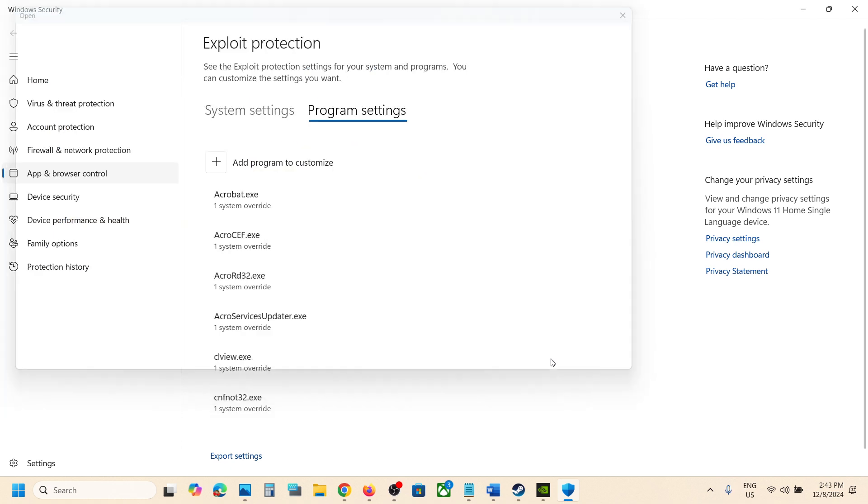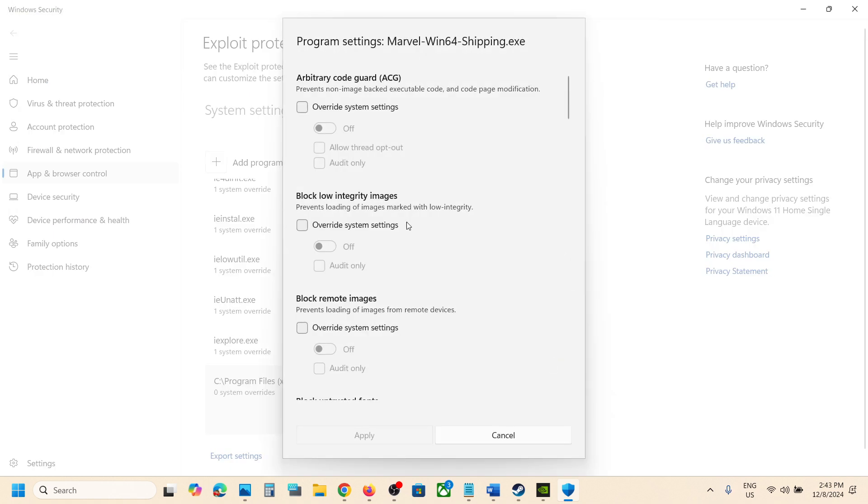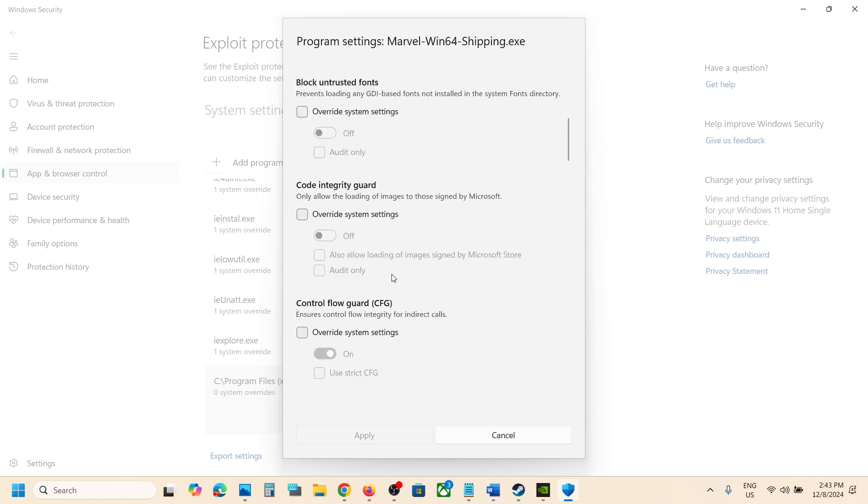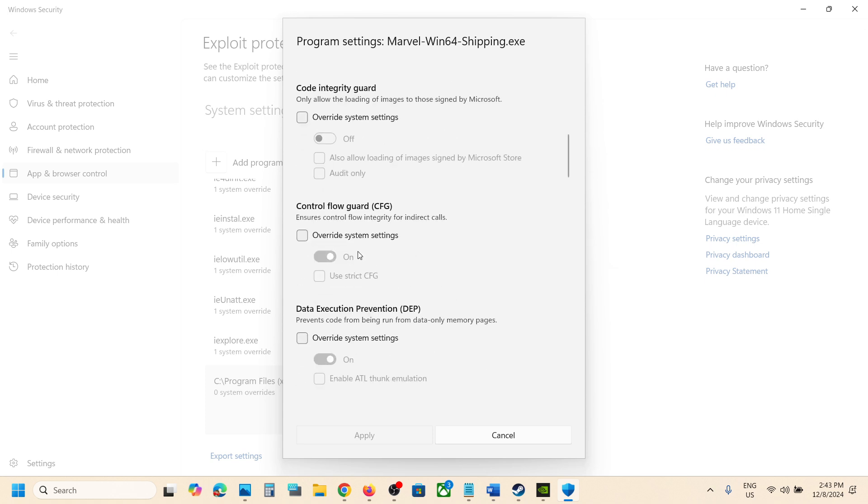Click on open. Again you will see this popup. Now scroll down and then put a check on control flow guard CFG, put a check on override system settings, turn it off, and apply.